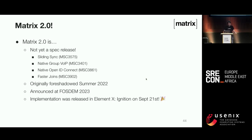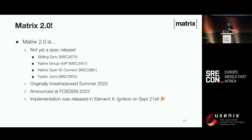Matrix 2.0 was announced a few weeks ago. It's not yet a spec release, but it takes these new bits — native VoIP, sliding sync as the next-generation sync API, native OpenID Connect for auth, and much faster joins — and that's enough of a step change to deserve a major version bump. We called it Matrix 2.0 and released it in Element X on September 21st.